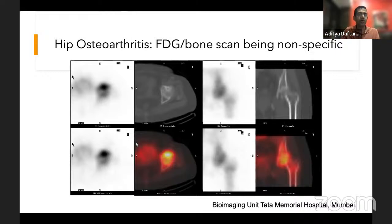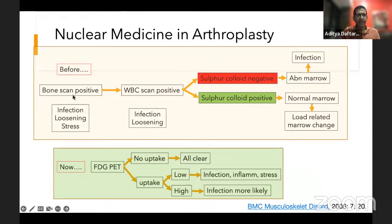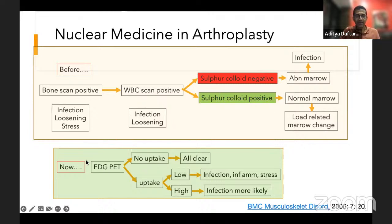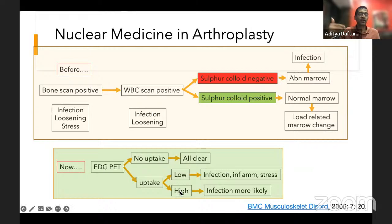Remember: FDG — all that glitters is not gold. Every time it's positive doesn't mean infection. But a negative FDG scan is a really good predictor there is no infection. In today's practice, we do FDG PET: no uptake means all clear; low uptake could still be infection, inflammation, or stress — very nonspecific; high uptake suggests infection or a very highly metabolically active process.